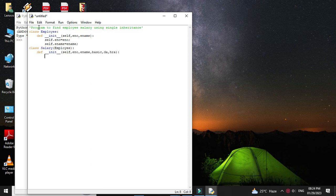Here we will call the superclass variables eno and ename using the super keyword — so super().__init__(eno, ename). And then we will assign basic, DA, and HRA with the self keyword.